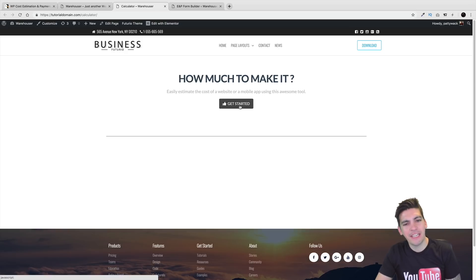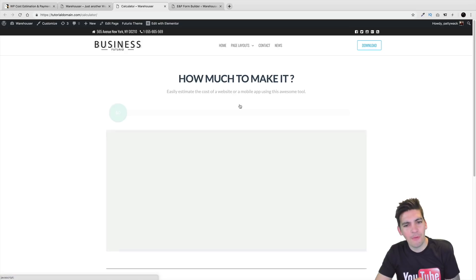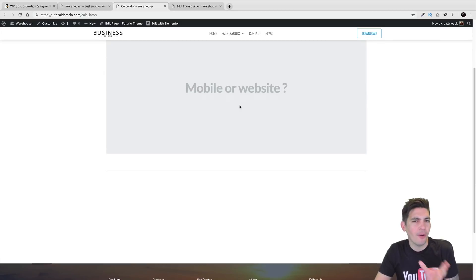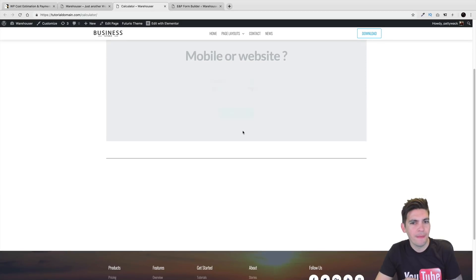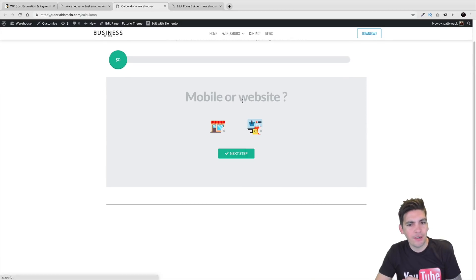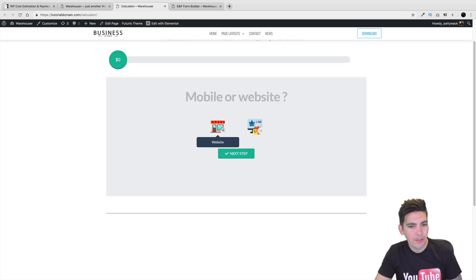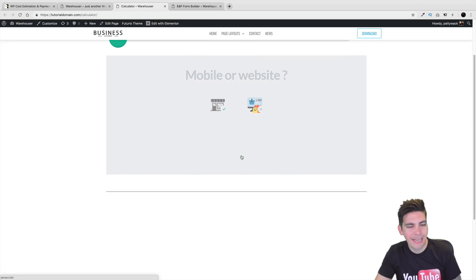Right here I'll click on All Right, Get Started. I want a website — I need a ballpark price. And right here I just put Mobile or Website, basically saying App or Website. So I'll say All Right, I Want a Website and click on Next Step.